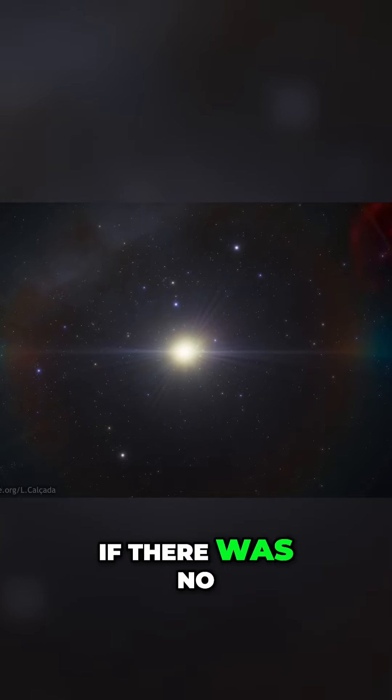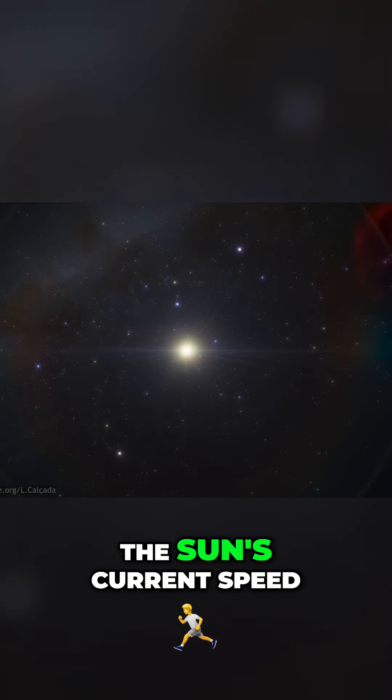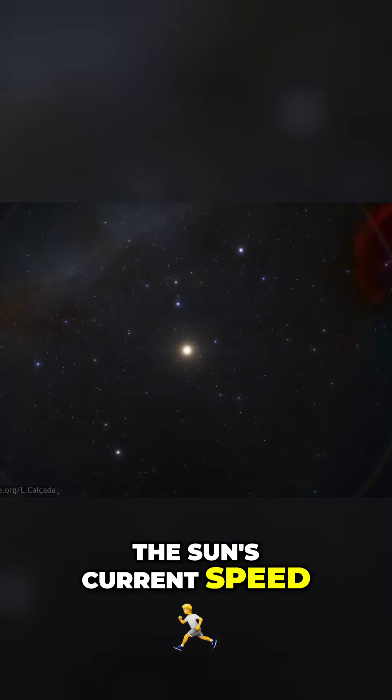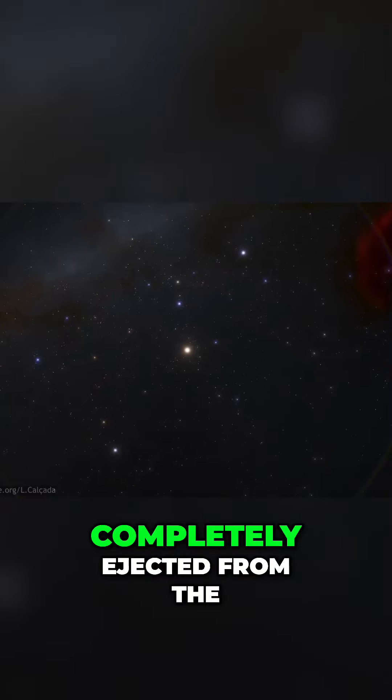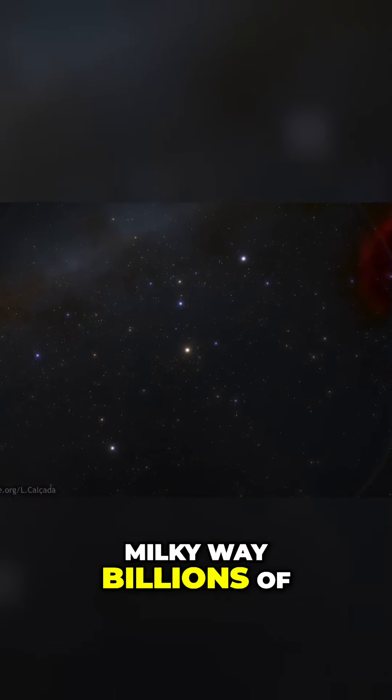If there was no additional source of mass, the Sun's current speed should have assured that it would have been completely ejected from the Milky Way billions of years ago.